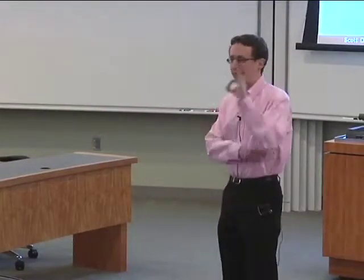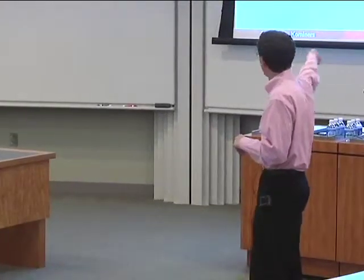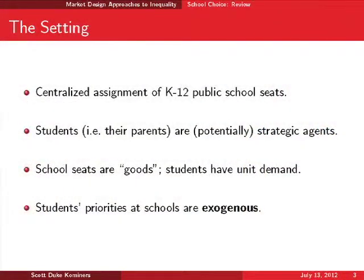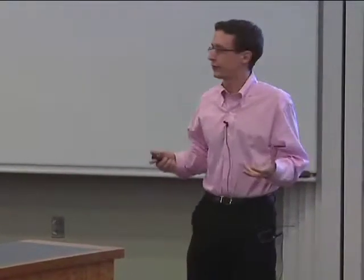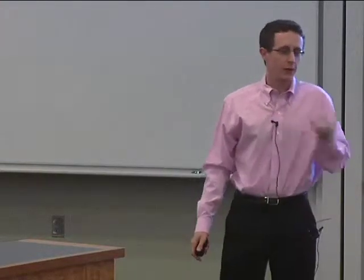First, let me bring you back into the school choice setting. These slides will look familiar. The story: centralized assignment of K–12 public school students. The students are the strategic agents — schools have completely exogenous priorities, and it's the students, really their parents, who are playing in the mechanisms. The seats are the good, students only want one, and the mechanism allocates students to seats via a centralized system. We should review this because it came up several times yesterday.